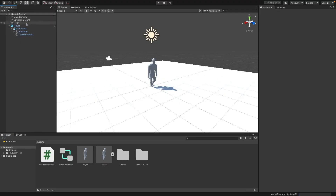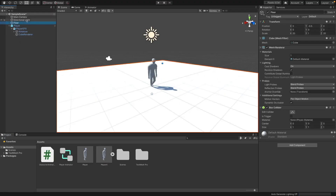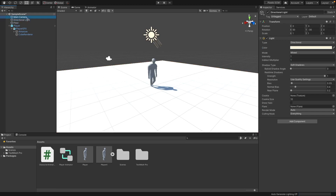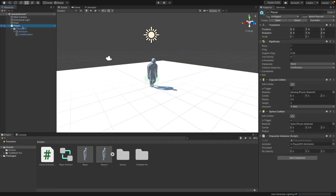I have this simple scene here with just the default setup — a floor, a light, a main camera, and my player. This is just what you would create with Blender after following a different tutorial, and I have a simple rigid body, capsule collider, and sphere collider. I'll get into this stuff in a bit, but this is just the basic setup.